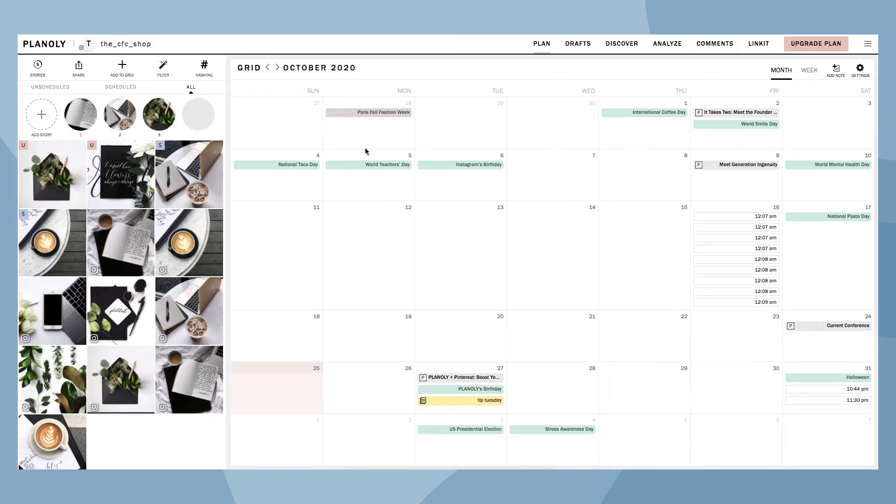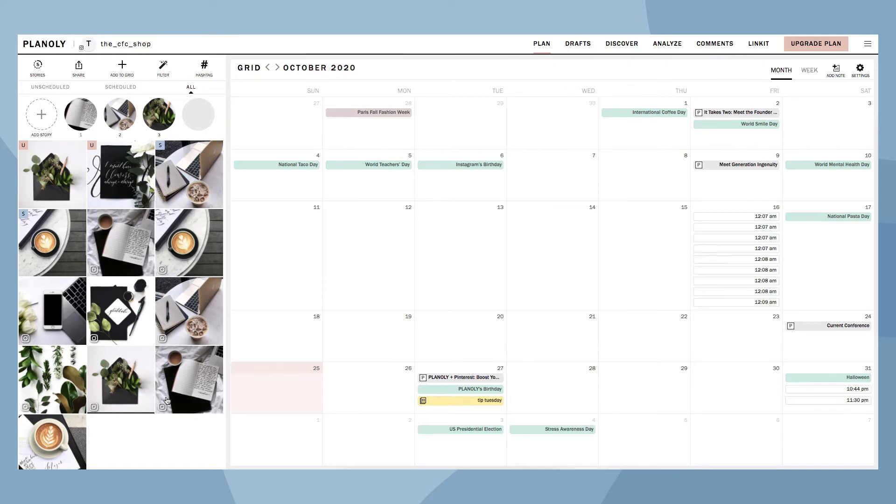Once you have linked an Instagram account to Planoly, we automatically pull 18 of your most recent posts from your Instagram Grid. This way, you can visually plan right on top of it.